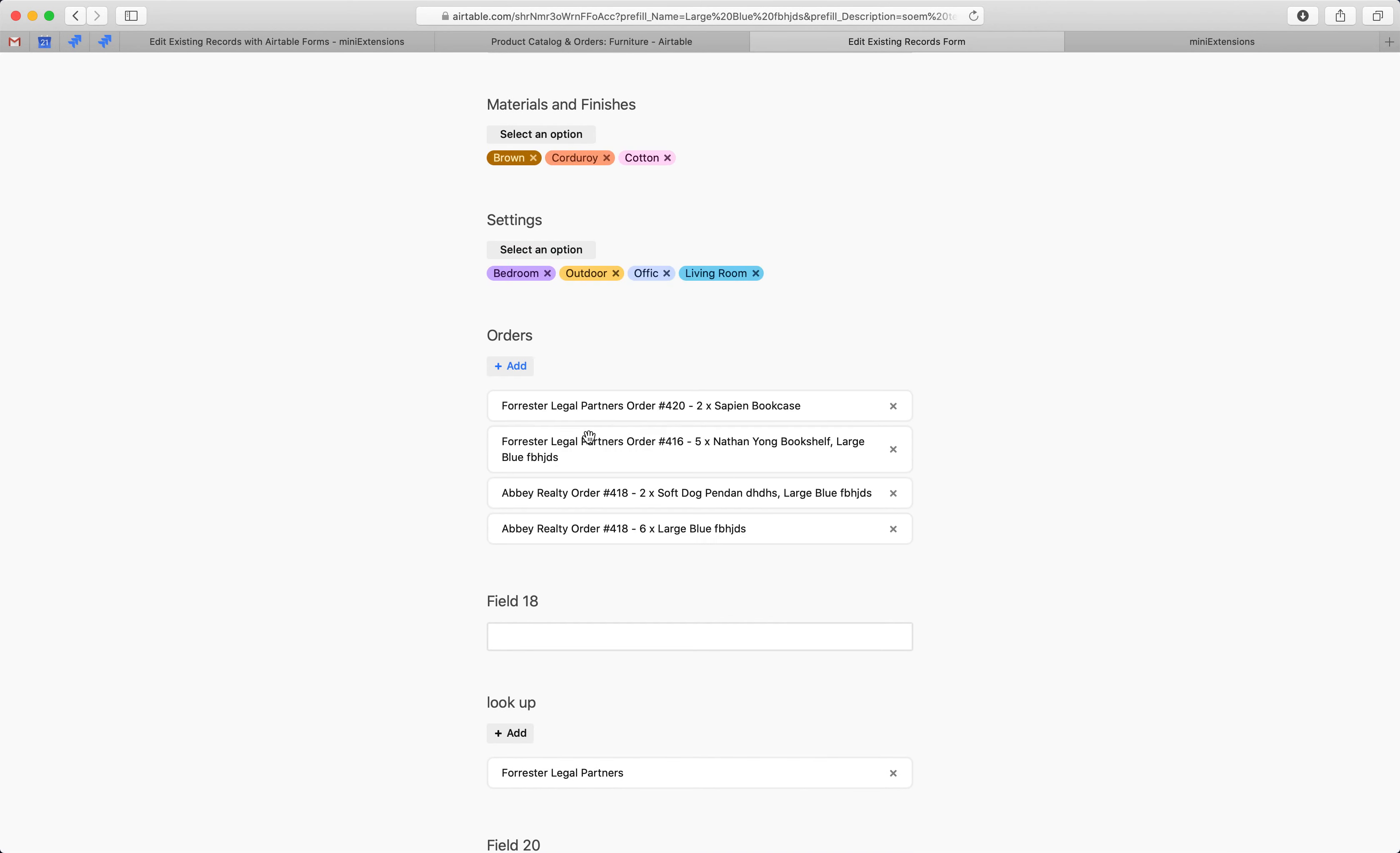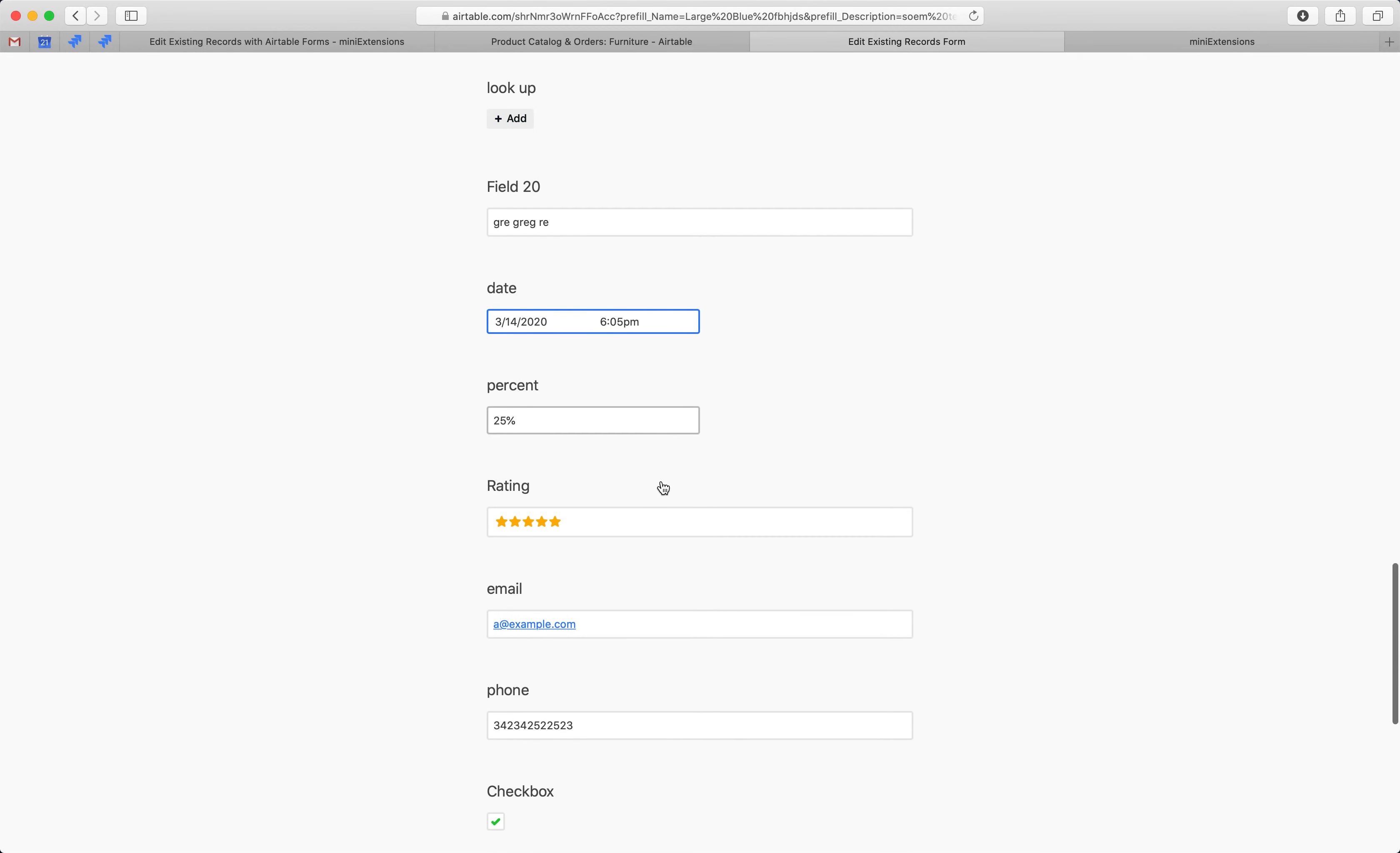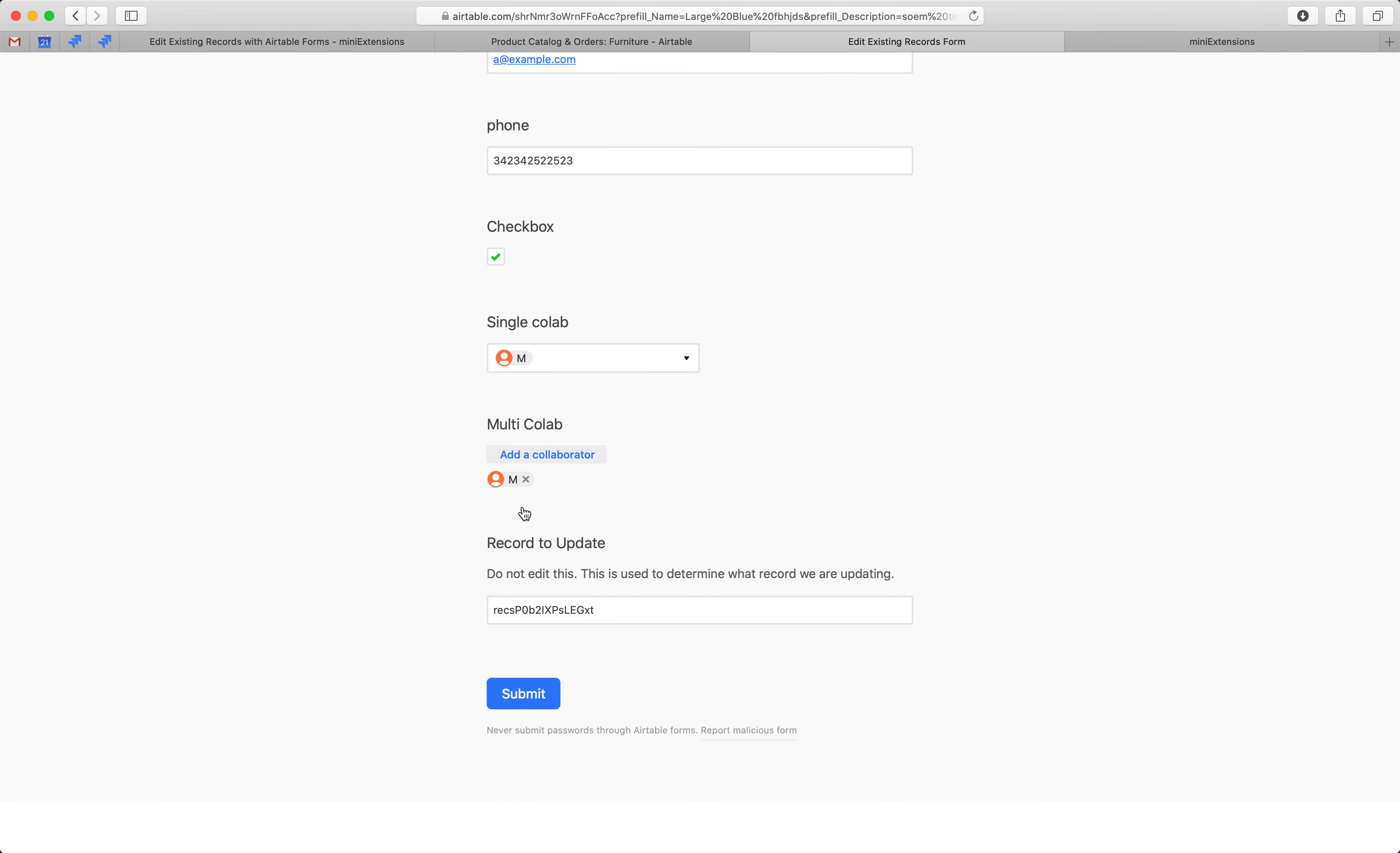All right, and then let's see what else. Let's change this date. Let's change this percentage. Let's change this percentage, this rating, et cetera. Collaborators, let's change this collaborator. Let's add multiple collaborators here.